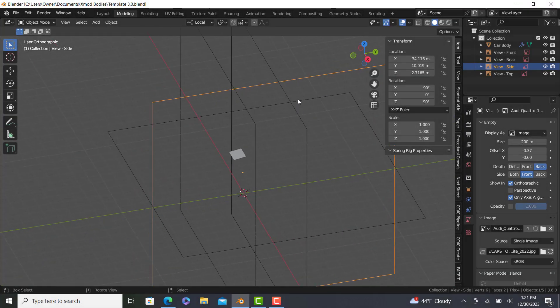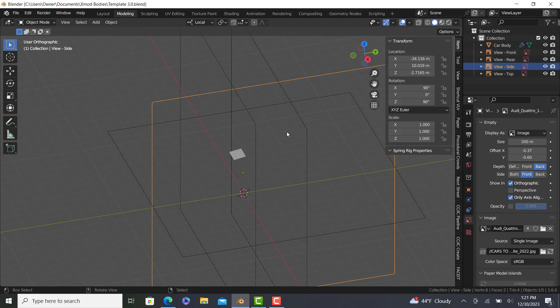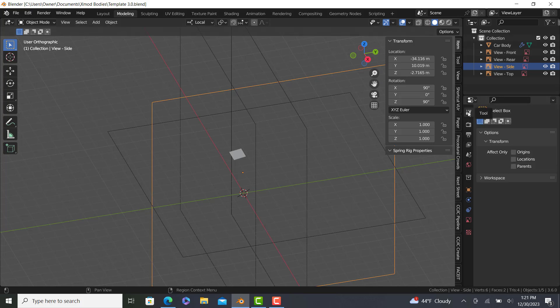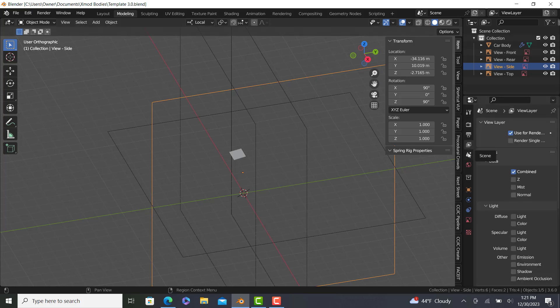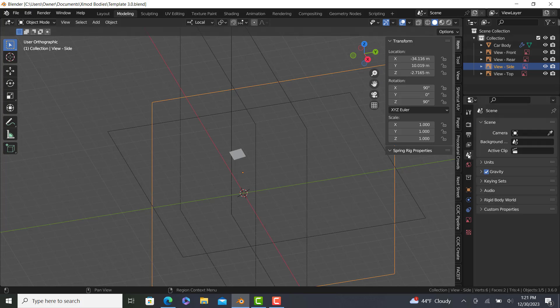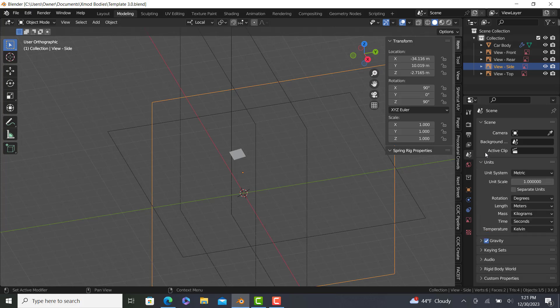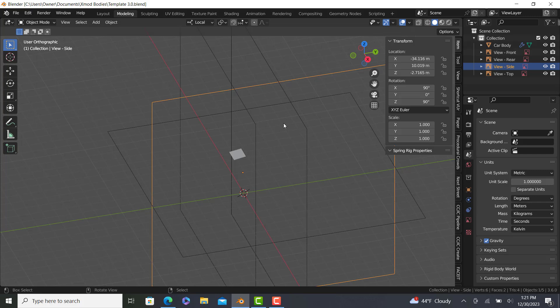Alright, so to get started, we're going to have to go over some basic simple things. First off, let's take a look at our menus here. First thing we're going to take a look at is units. We're going to want metric here and we're going to keep the scale at 1. Blender uses meters as its metric system here.